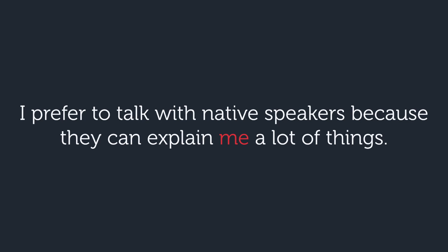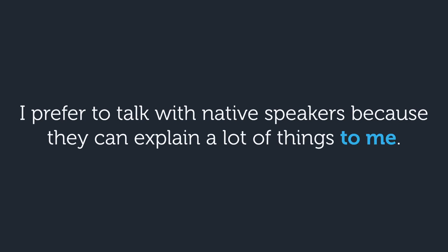As we learned, we can't say explain me. Instead, we have to say I prefer to talk with native speakers because they can explain a lot of things to me.